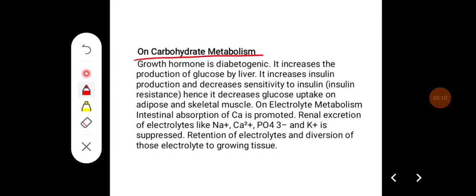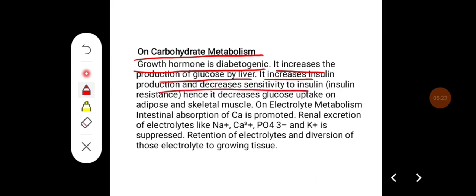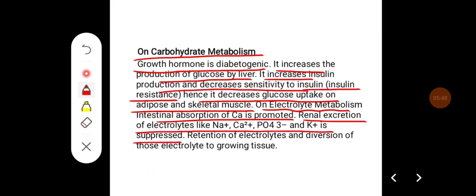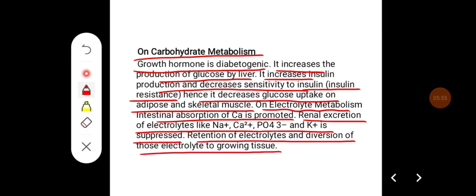On carbohydrate metabolism, growth hormone is a diabetogenic hormone. It increases glucose production by the liver, increases insulin production, and decreases sensitivity to insulin — i.e., insulin resistance — thereby decreasing glucose uptake in adipose tissue and skeletal muscle. On electrolyte metabolism, intestinal absorption of calcium is promoted, and renal excretion of electrolytes like sodium, calcium, phosphate, and potassium is suppressed, causing retention and diversion of electrolytes to growing tissues.